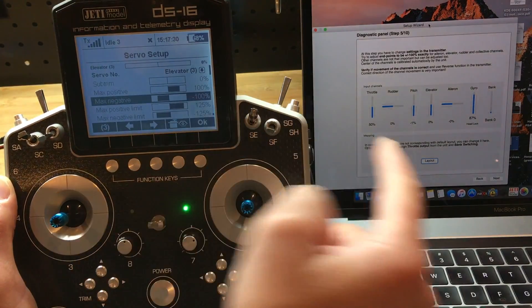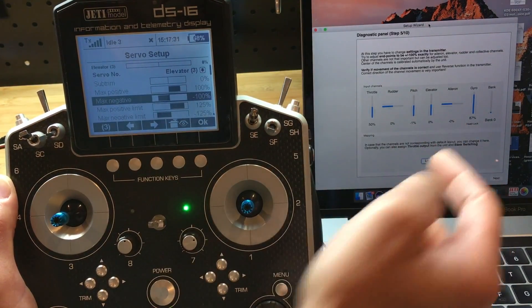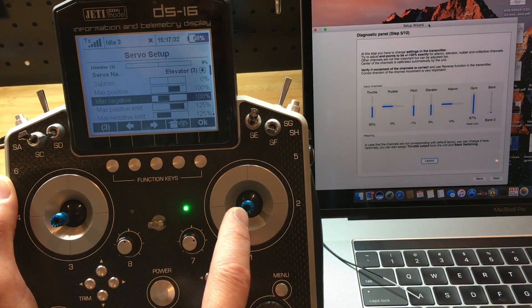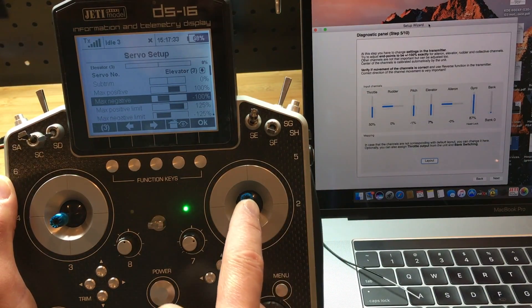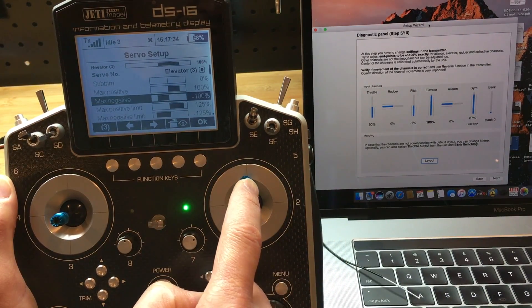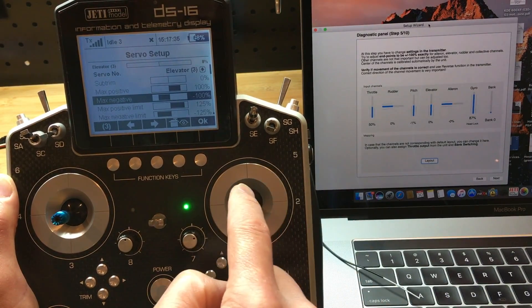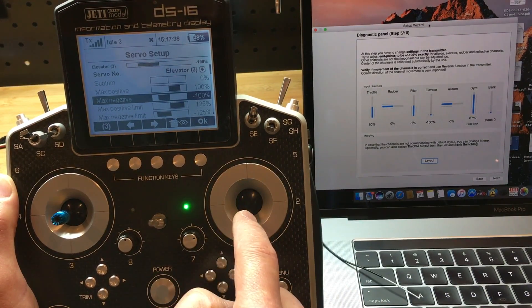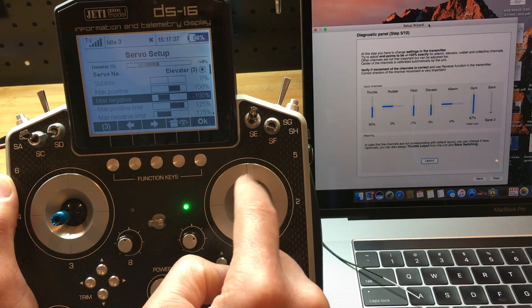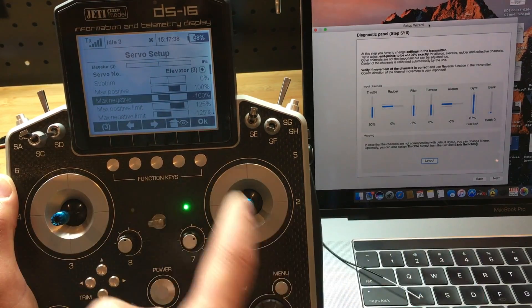The next channel will be elevator. Up is 100, down is 100. So we leave that alone.